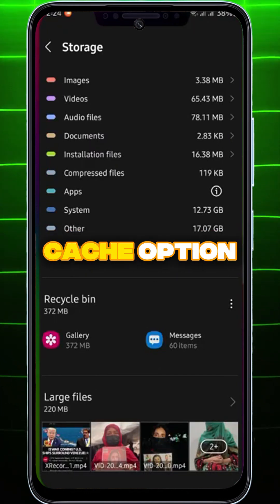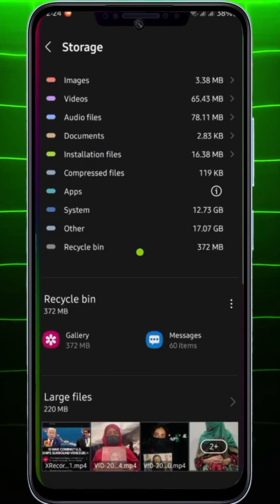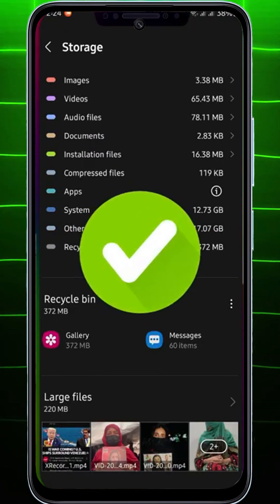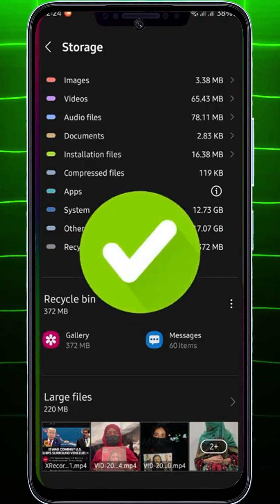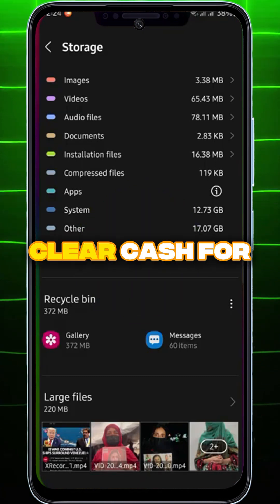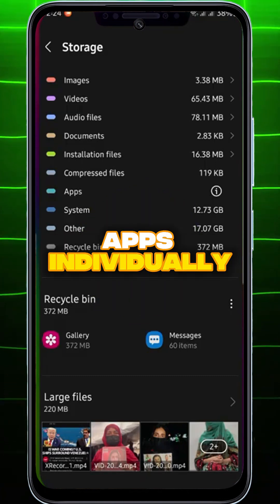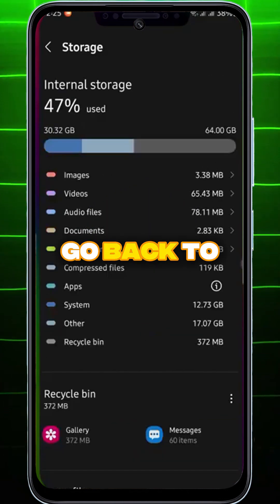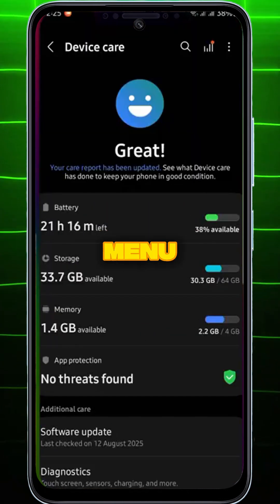If you don't see the App Cache option, it usually means there isn't enough cache to clear. Nothing to worry about. You can still clear cache for apps individually. Go back to the Main Settings menu.